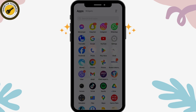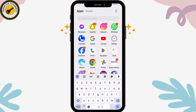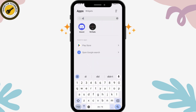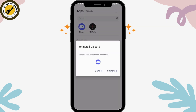If the problem still isn't fixed, search for Discord, tap and hold the application for two to three seconds, then select Uninstall App and tap Uninstall to confirm.